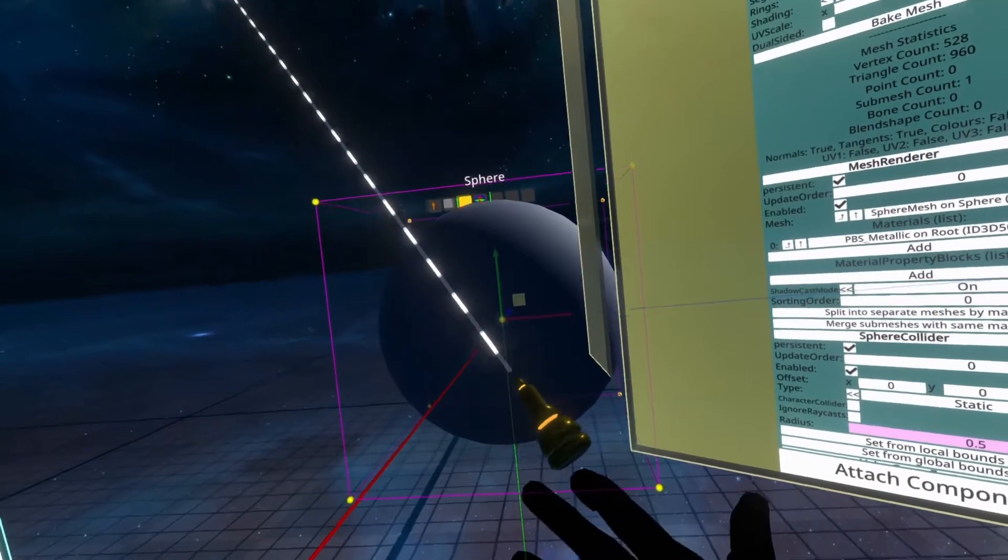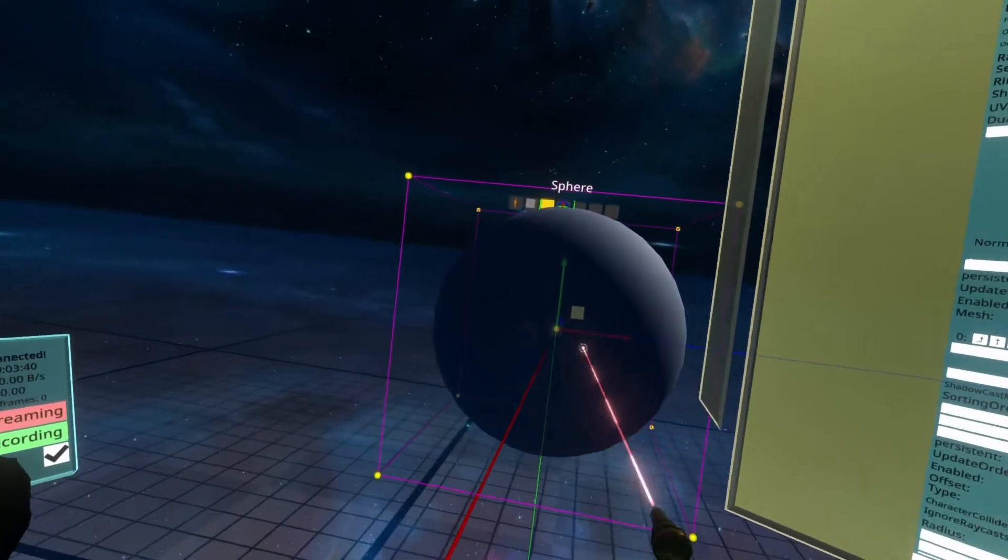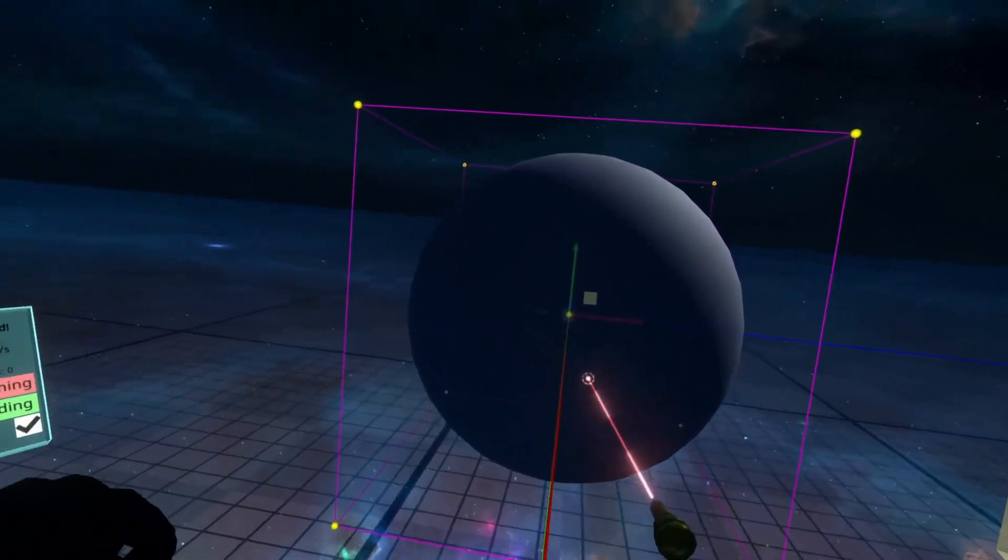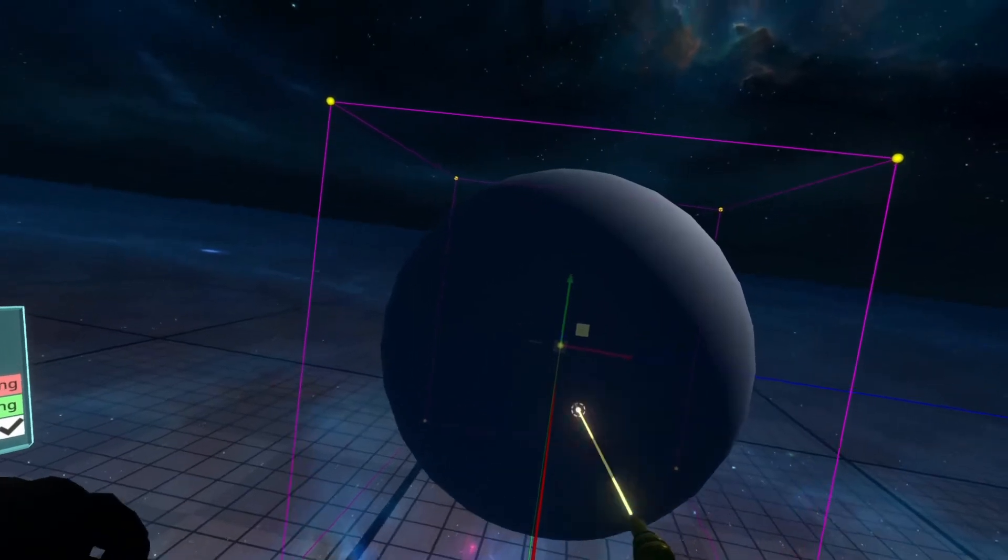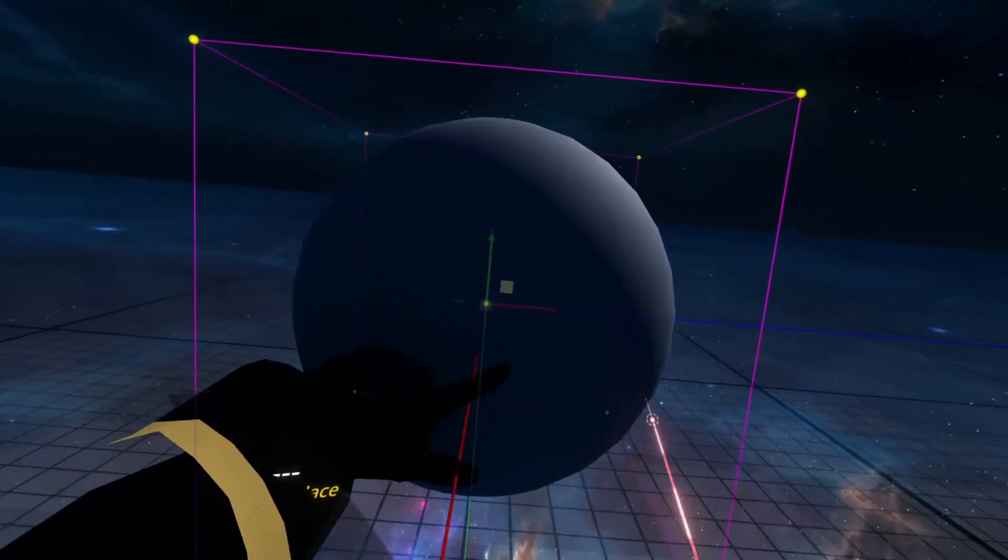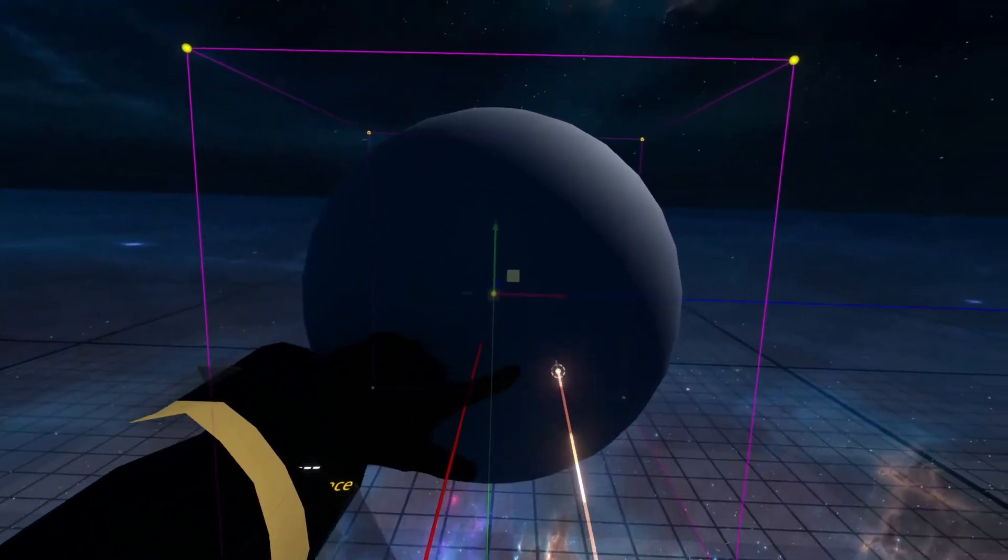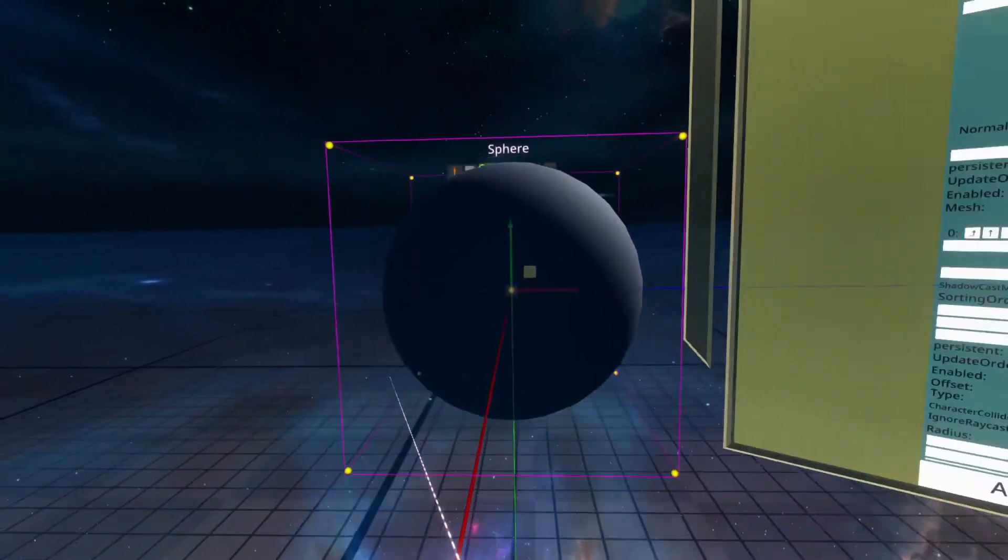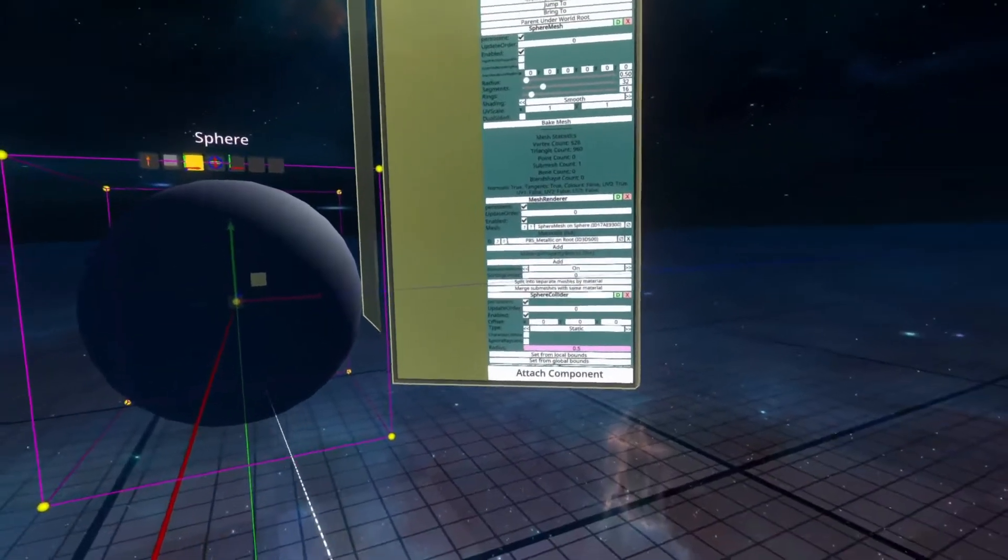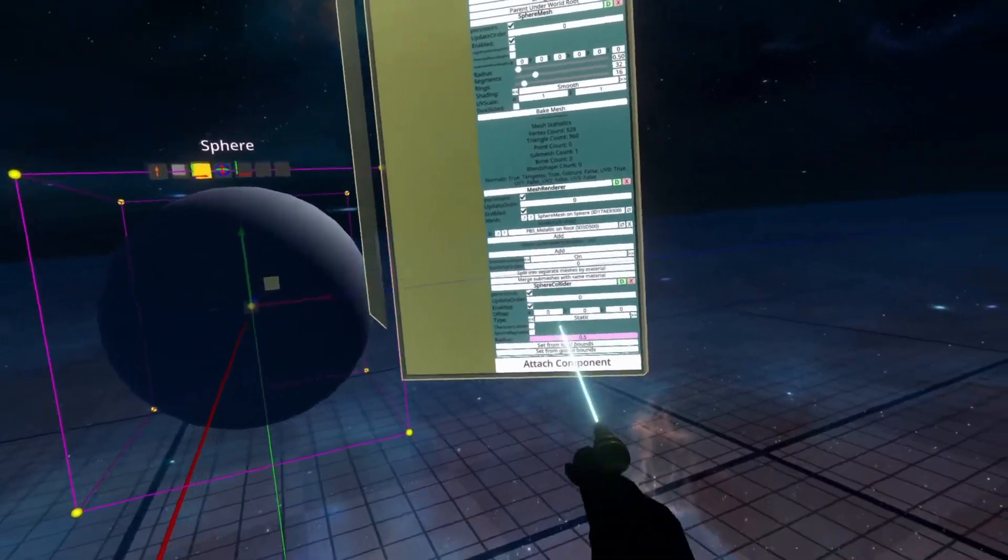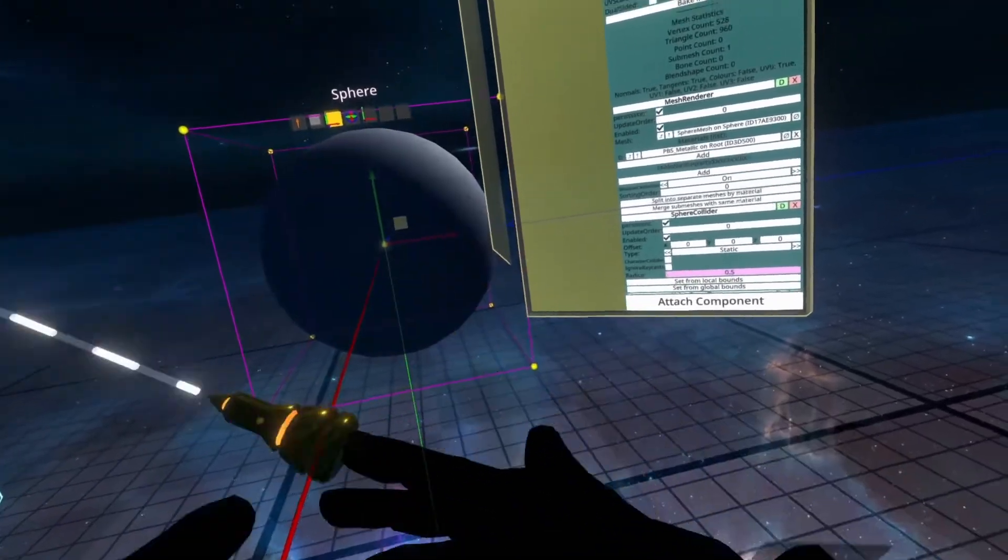So you'll see here there's a gizmo, the translation gizmo turned on, and that's the center of the sphere, and then the edge of the sphere represented in a mesh here is where the edge is, and that's the same for the collider volume here. It's 0.5 in radius.